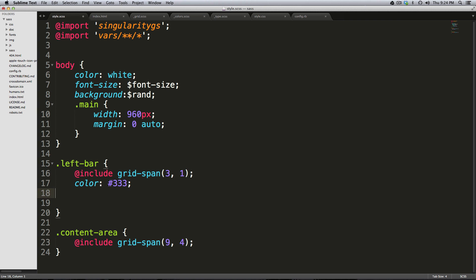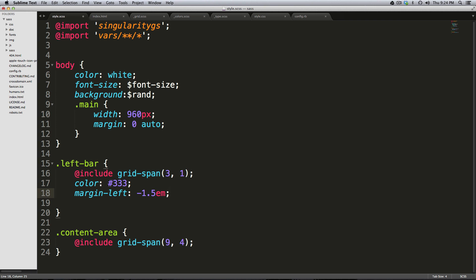Now what's cool about this is that you can also give it values. You could say H10 and that's going to give you a height of 10 pixels. Or if you wanted to use something like ML-1.5 tab, it's going to give you margin left and then it's going to use ems because 1.5 makes sense for ems.